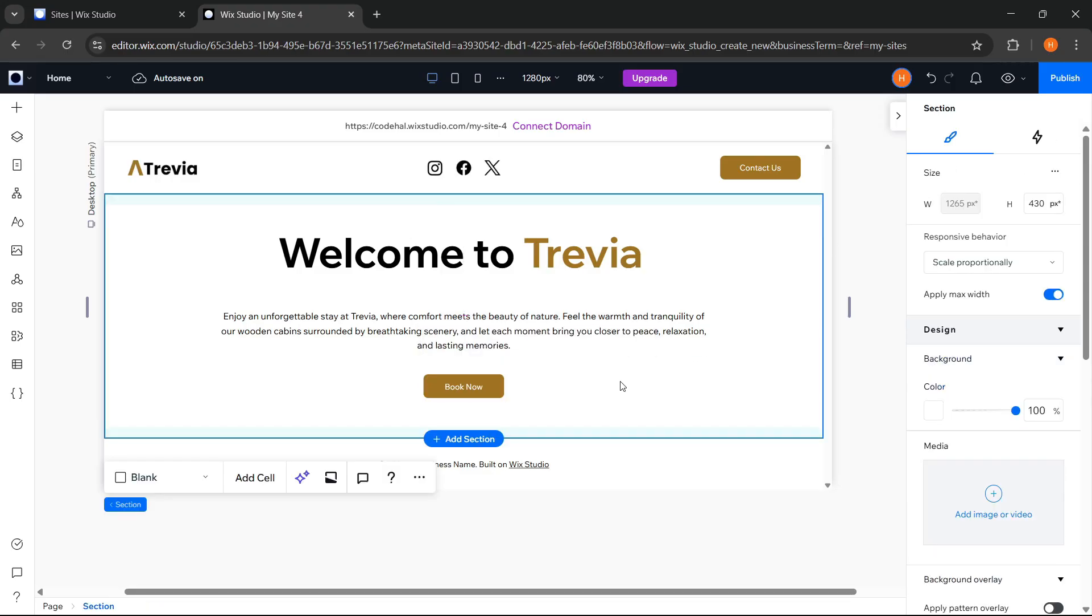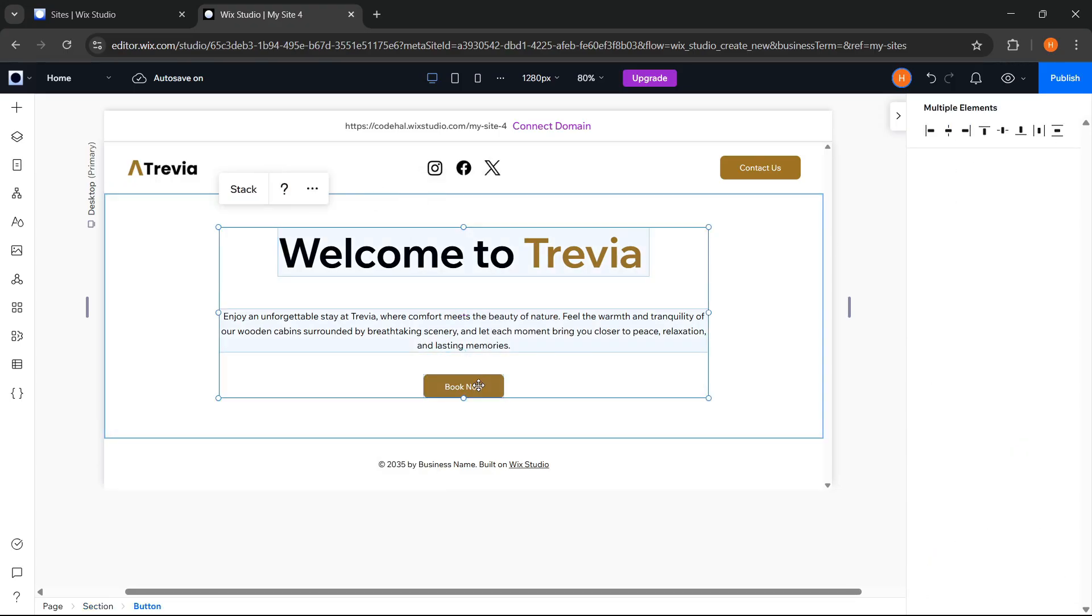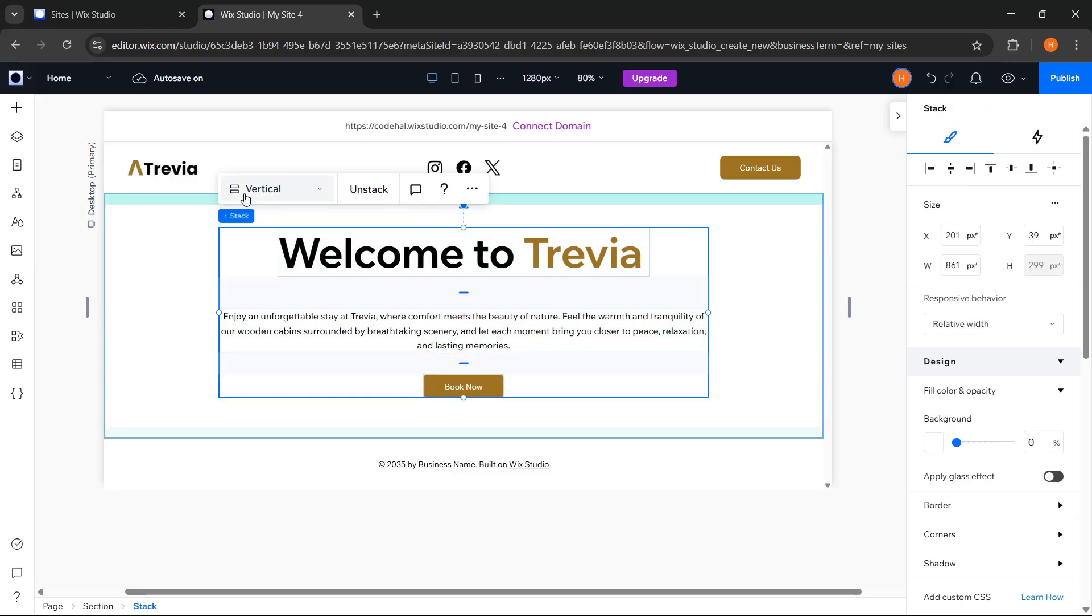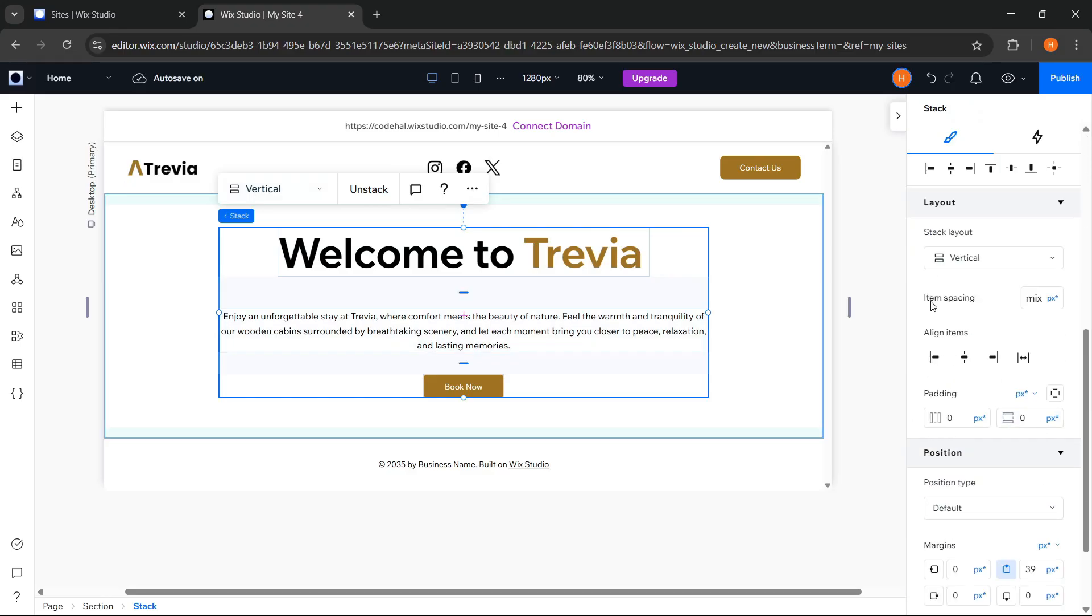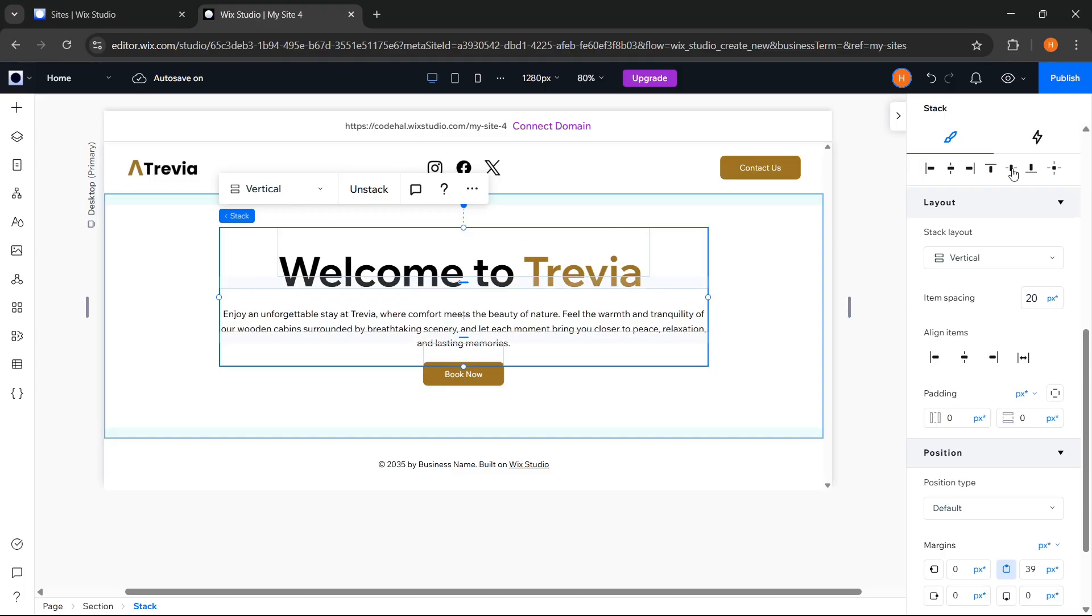Now, we select these three elements and click Stack. This is useful to group those elements automatically so they are arranged neatly and responsively, and it makes it easier for us to manage the spacing between elements without having to adjust them one by one. After that, adjust the position again so it's really centered.